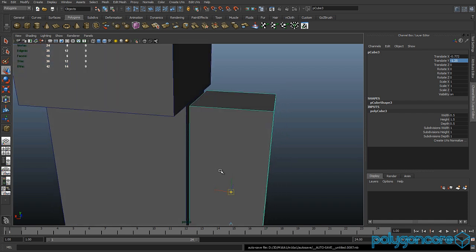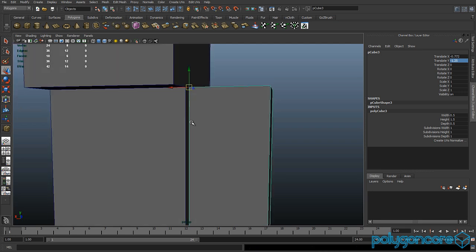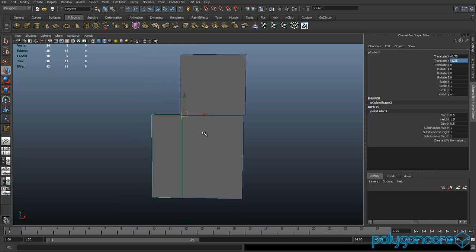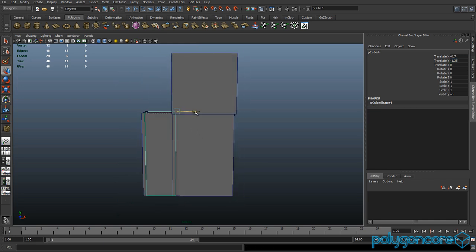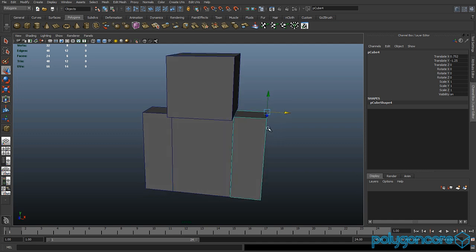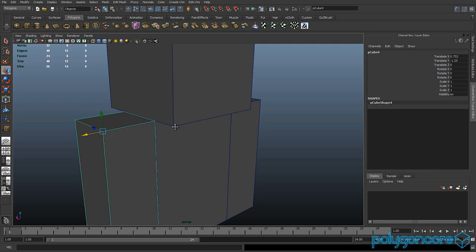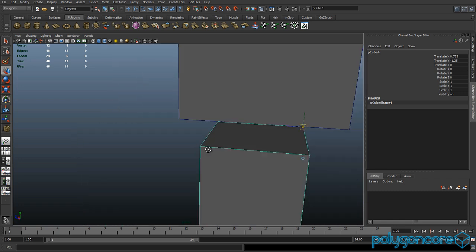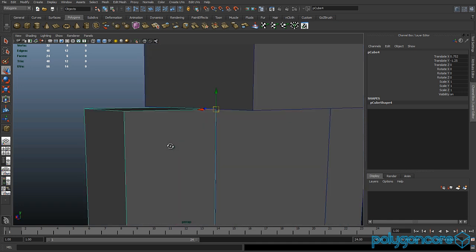Click Insert and hold down V to snap the pivot to that vertex. Then click W and hold down V again and snap it to the body. Then press Ctrl+D to duplicate. Do it again for the other arm — click Insert, hold down V to snap to the vertex, click W, then snap to the body.